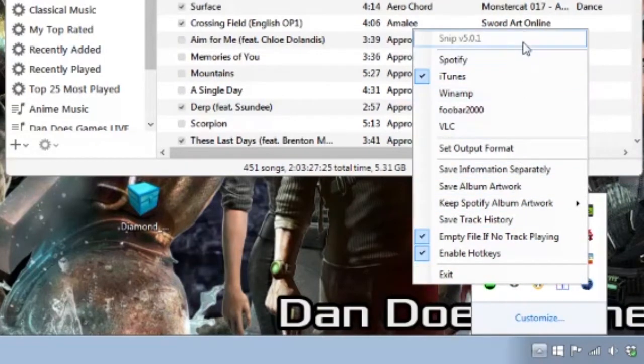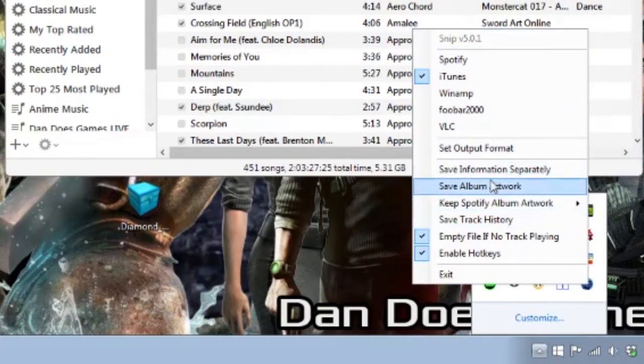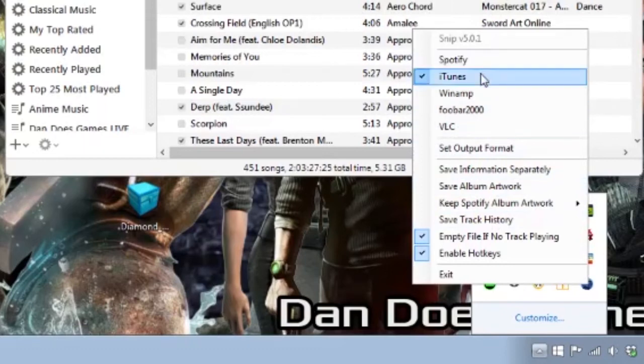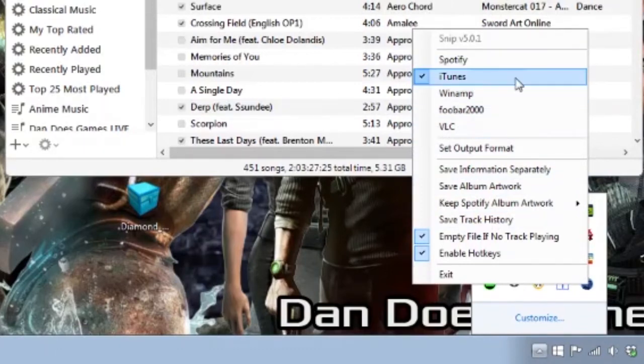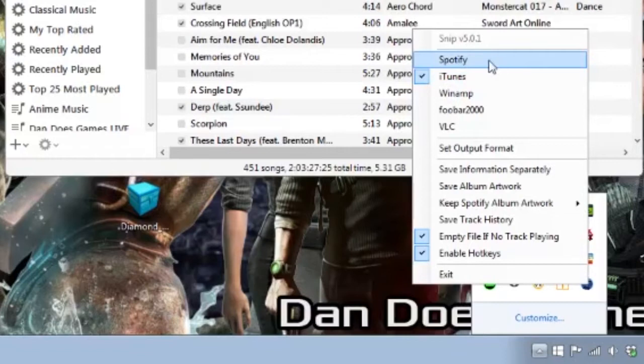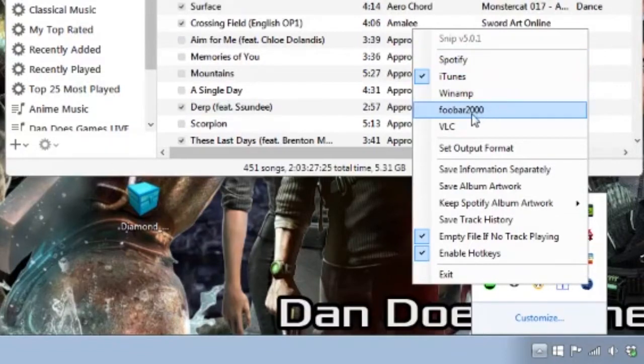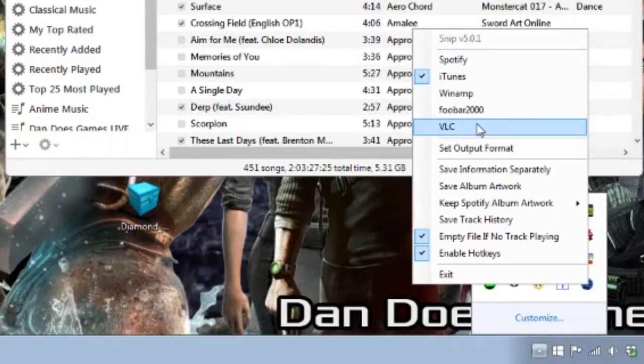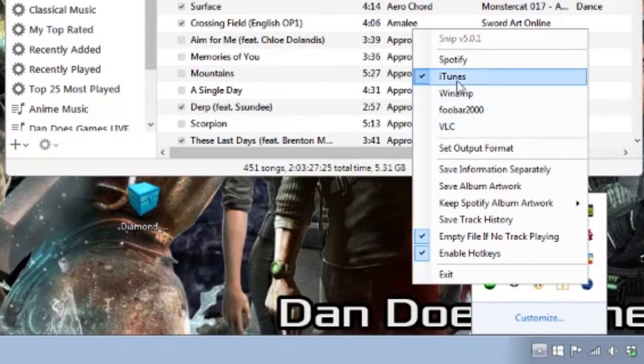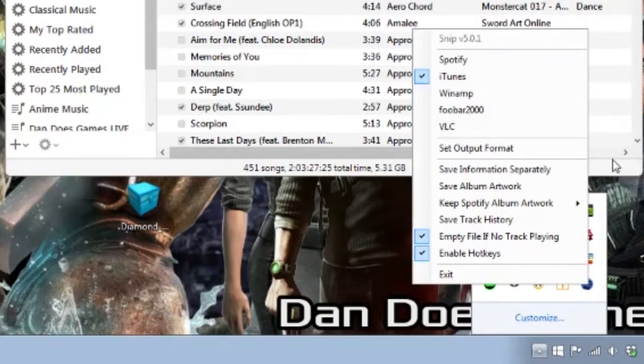From this section, you can set which music service you're using. The 5 options in Snip version 5.0.1 are iTunes, Spotify, Winamp, Foobar 2000, and VLC. For this tutorial, I'll be demonstrating the use of Snip with iTunes, but the basic principle is the same across all services.